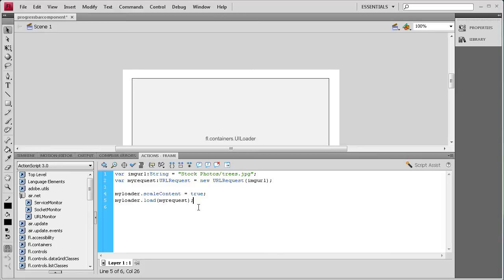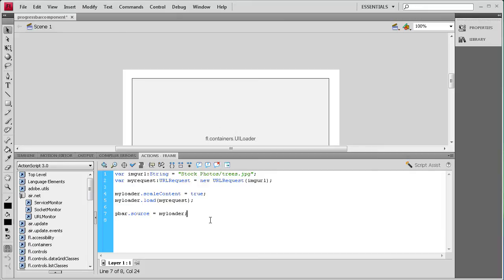Now we need to assign the loader to the progress bar. We say pbar.source = myLoader; — basically the source of what the progress bar is going to show loading progress for. Now the progress bar is linked to the loader.